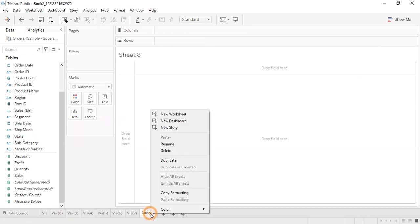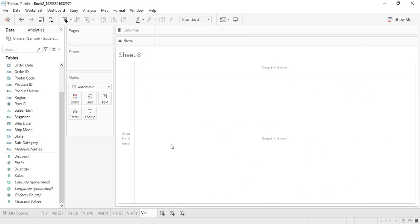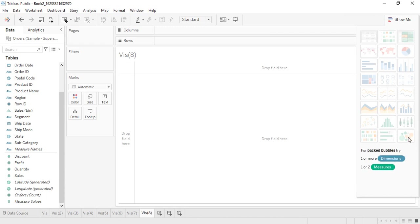The next visualization we are going to work on is the Packed Bubbles visualization. Tableau requires at least one dimension and one or two measures for it. The visualization is very similar to a word cloud — the larger the size of a bubble, the more the frequency or value of that particular item.